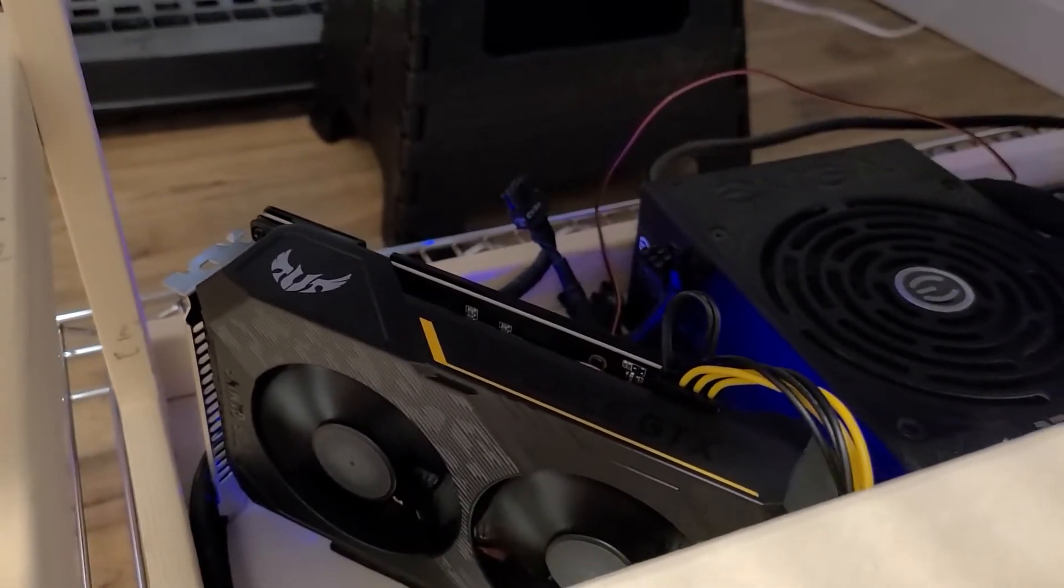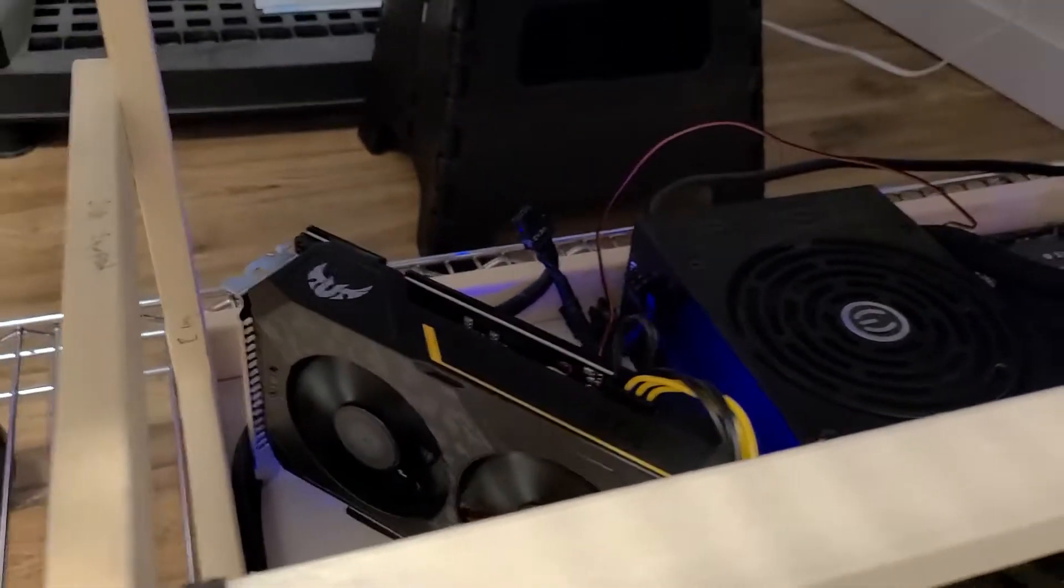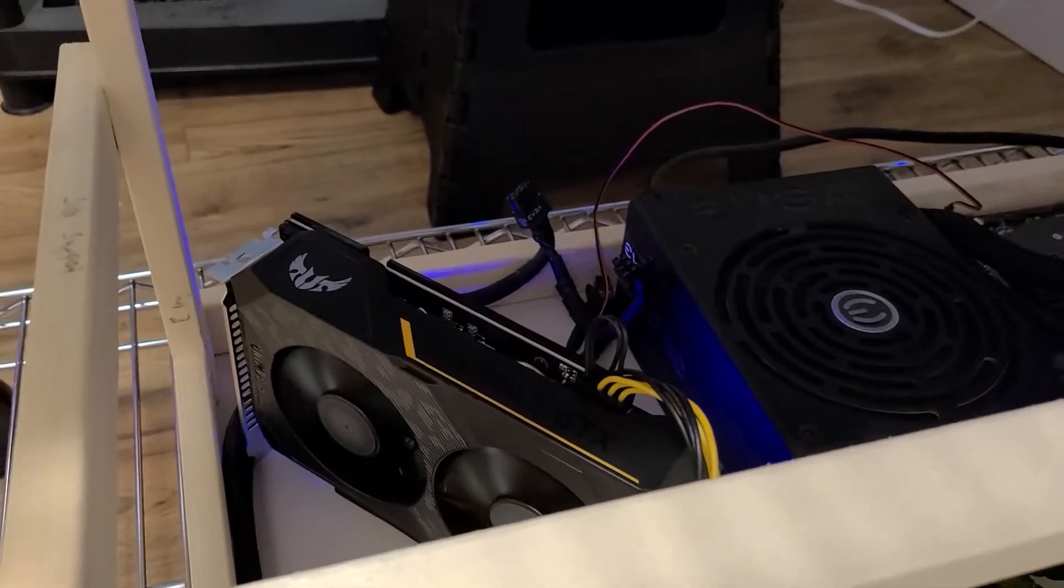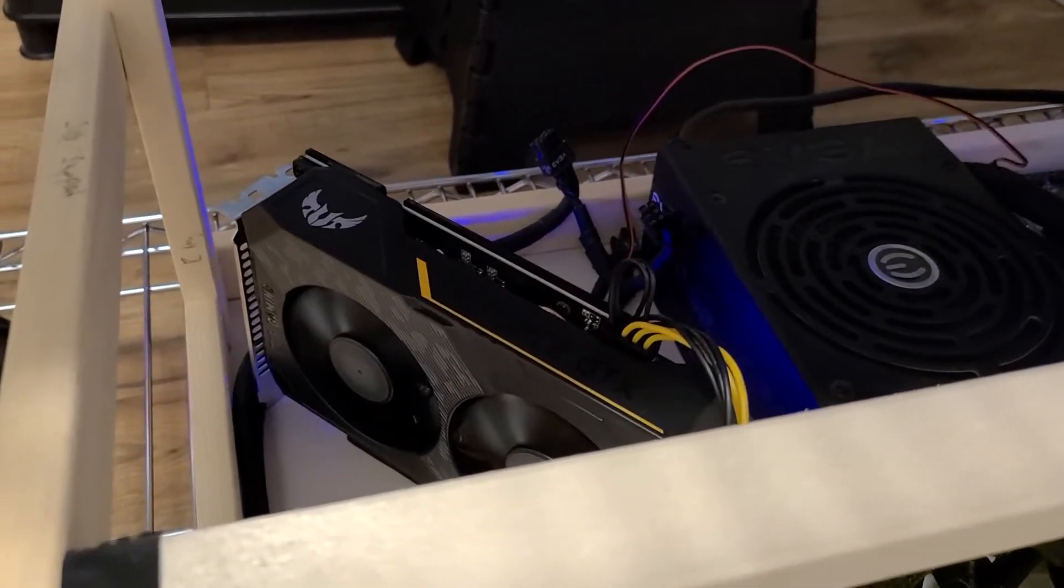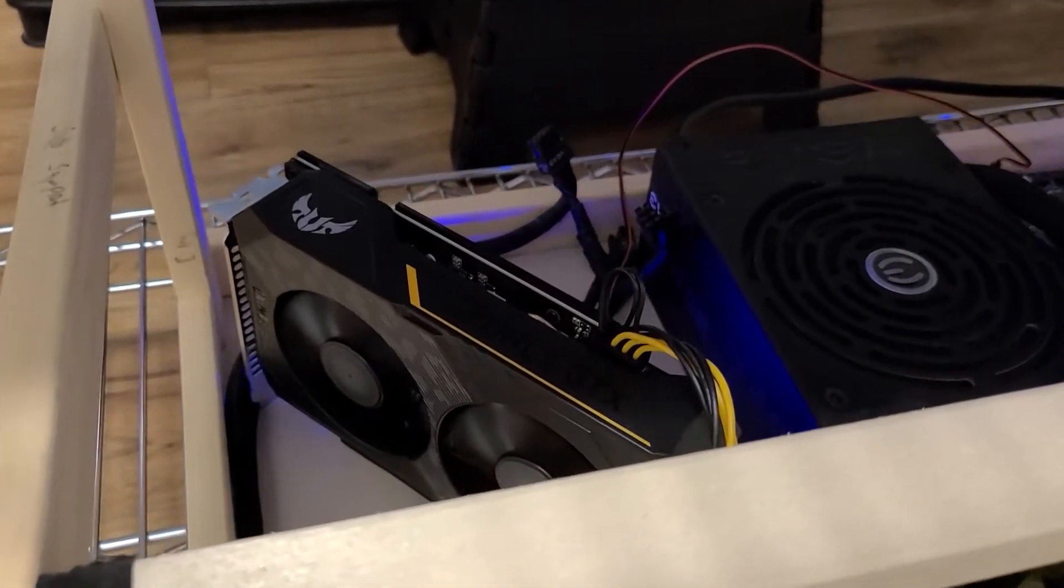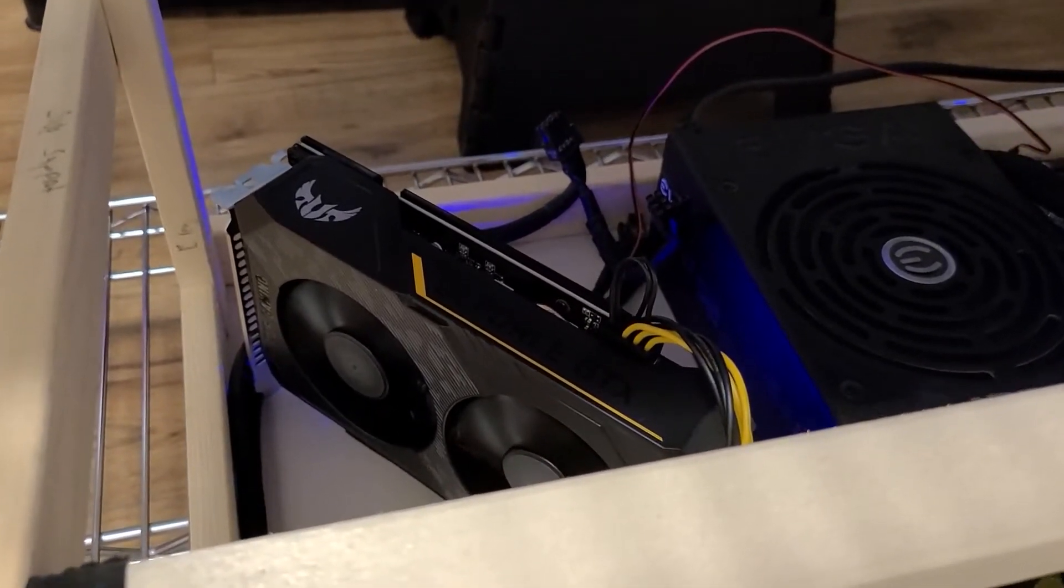So the interesting thing is I tried to overclock this thing and it would only do like 24 hashes. That did not seem like enough.